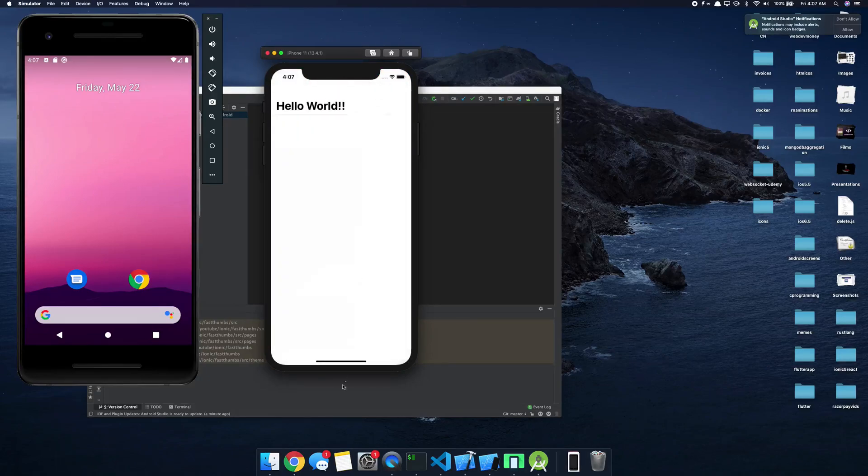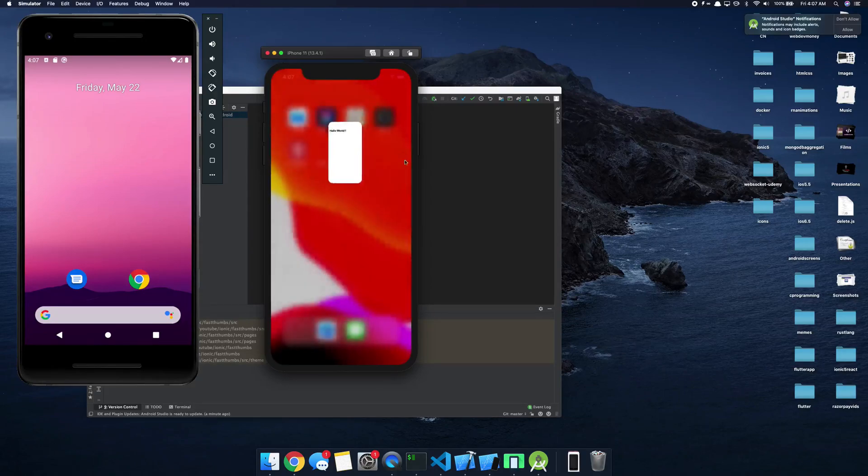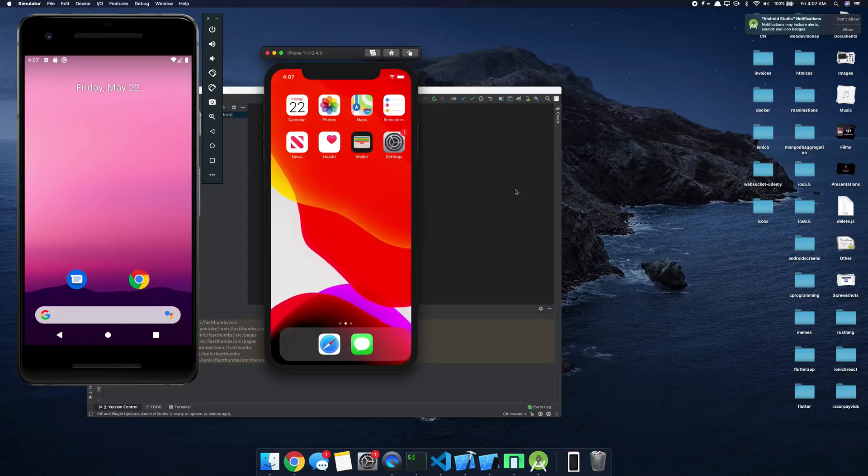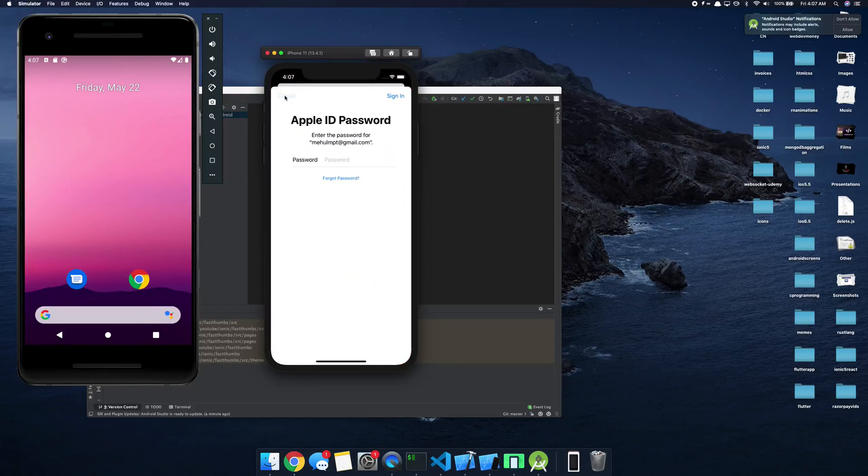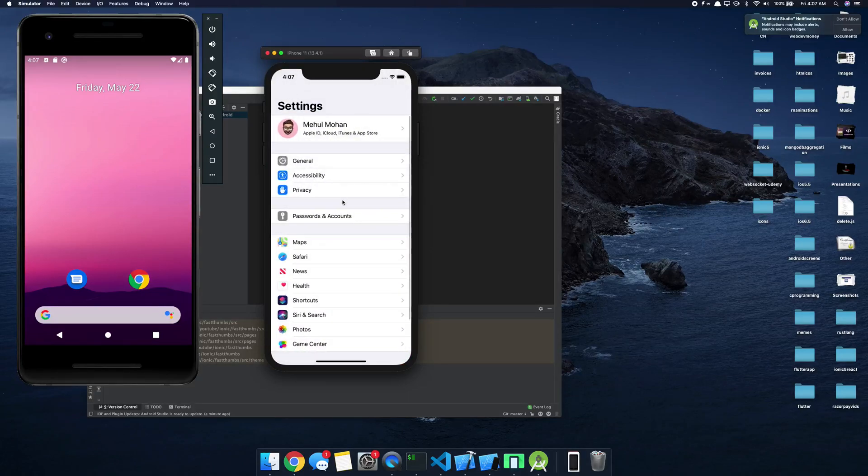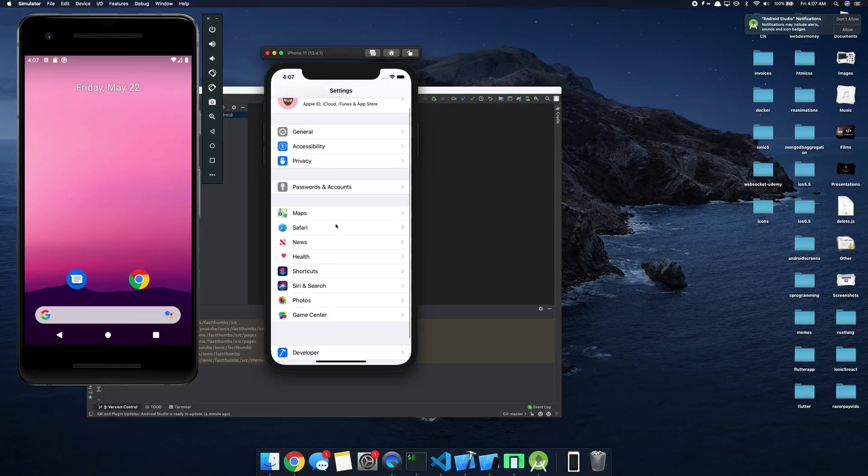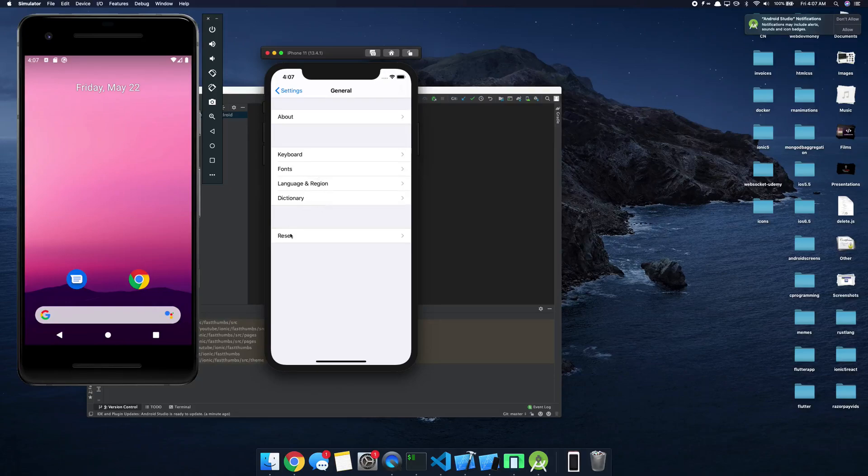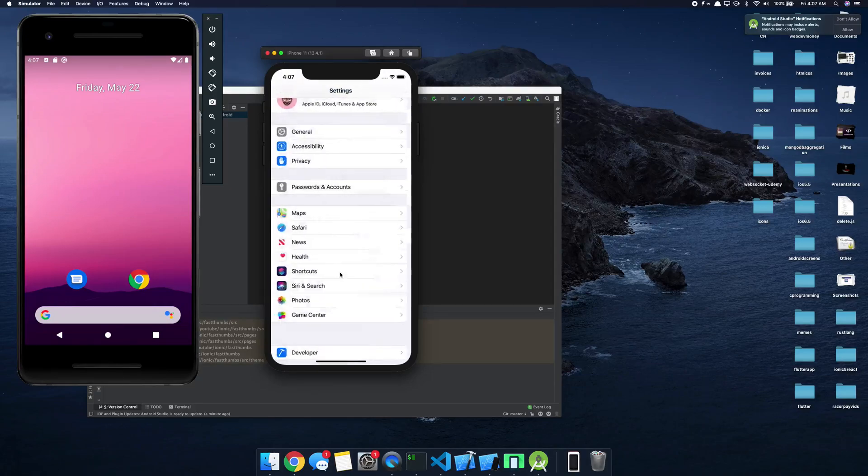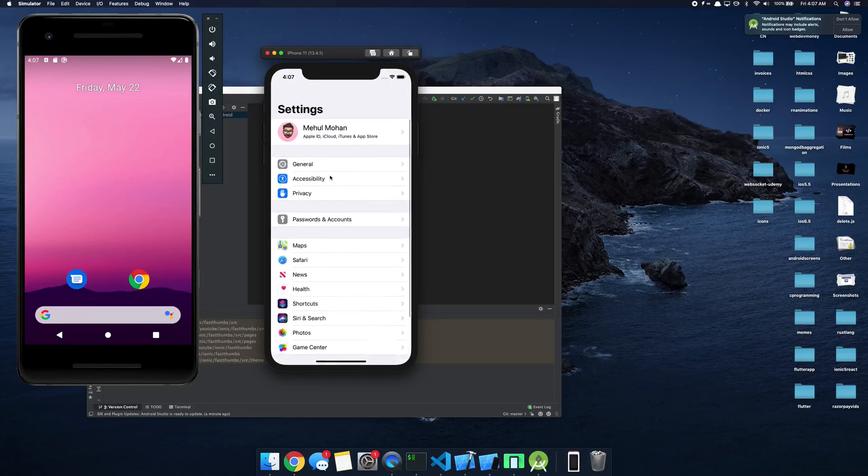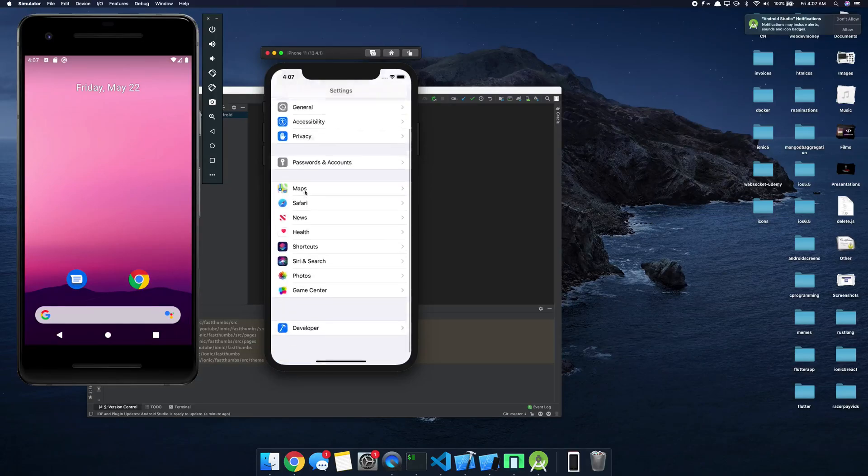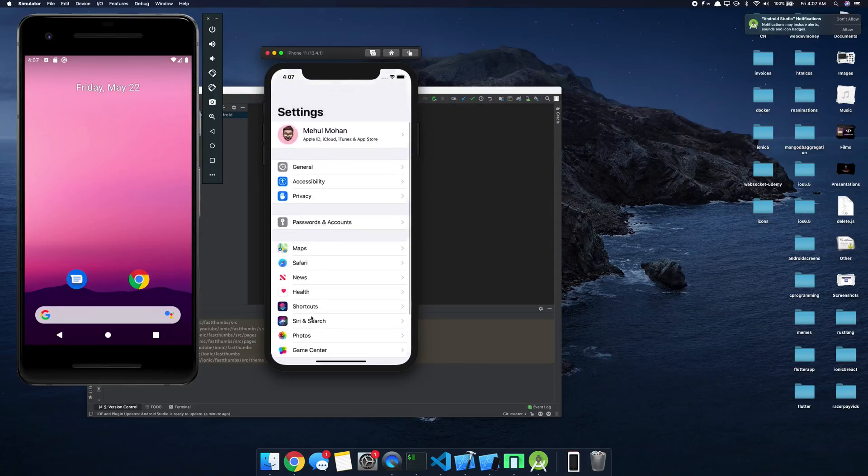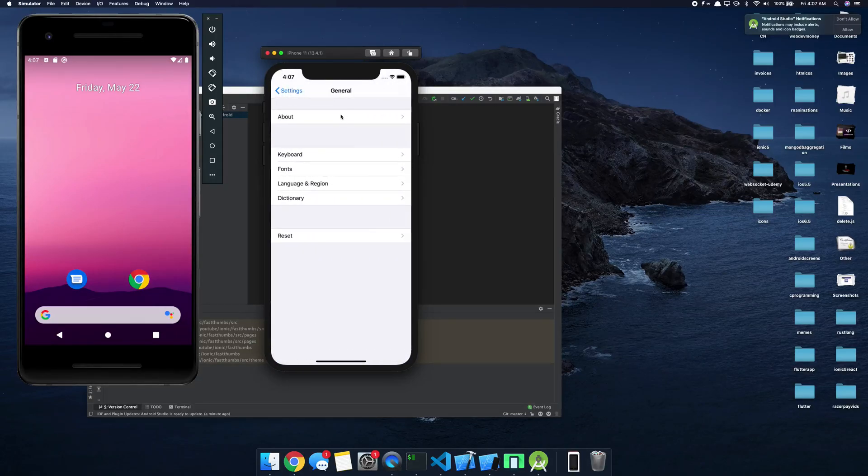And one thing I wanted to show you is that our application right here actually supports both dark mode and light mode, right? So if I go ahead, I don't know why this is blank, might be a bug mostly, but if I go ahead and let's just go to Settings and manually switch it to dark mode.